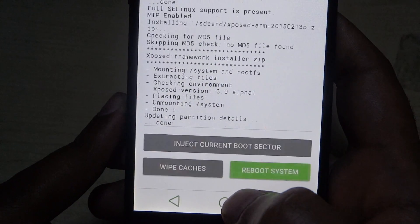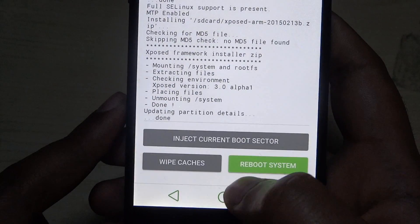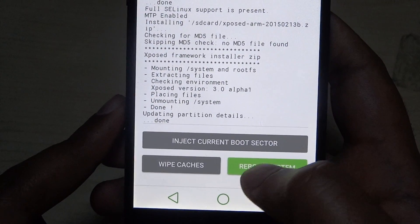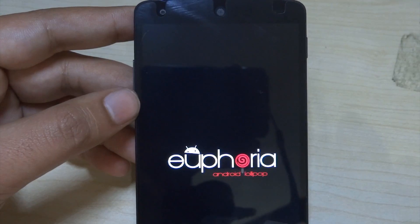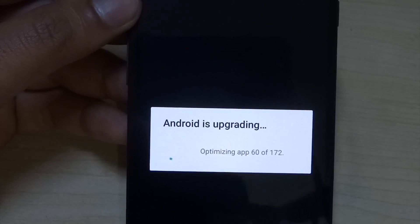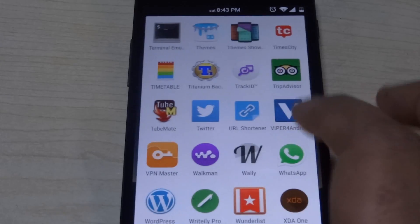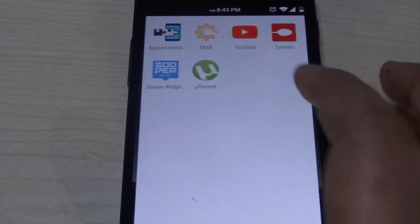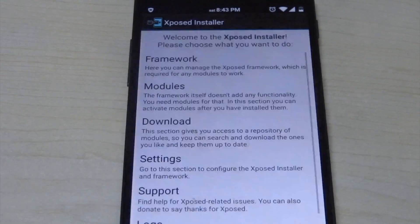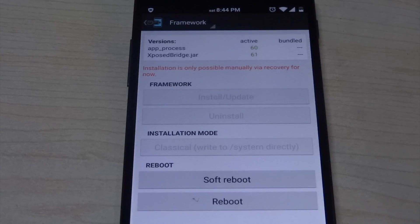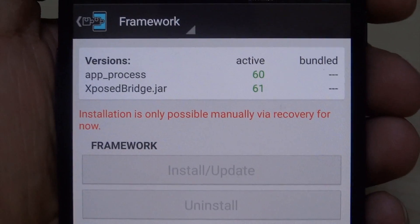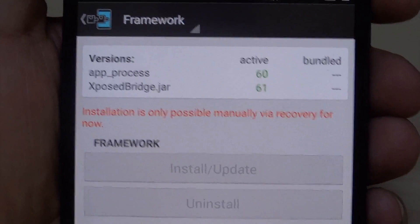The version of Xposed we are installing is 3.0 Alpha 1, and this is still in the testing stage, so if you have any problems, be sure that they will be solved in the near future. The phone has booted — let's check the status of the framework. Yeah, it's activated now. It does not show in the bundled part that the framework is activated, but it is activated, and that's something that will be solved later on.